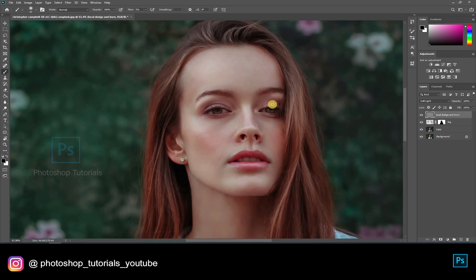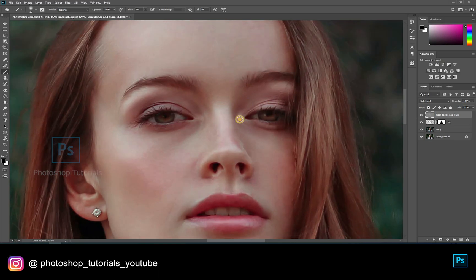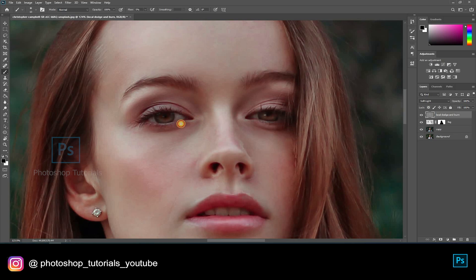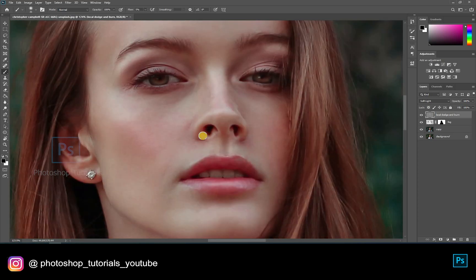A tip for beginners: if you're in the starting stage of learning to dodge and burn, you can use two gray layers — one for dodge and one for burn. If you're a pro then you can go with a single layer. See that you cover all the areas in a subject. The more time you take the more effective output you will get. Okay, let me speed up this process. We are done with the local dodge and burn.